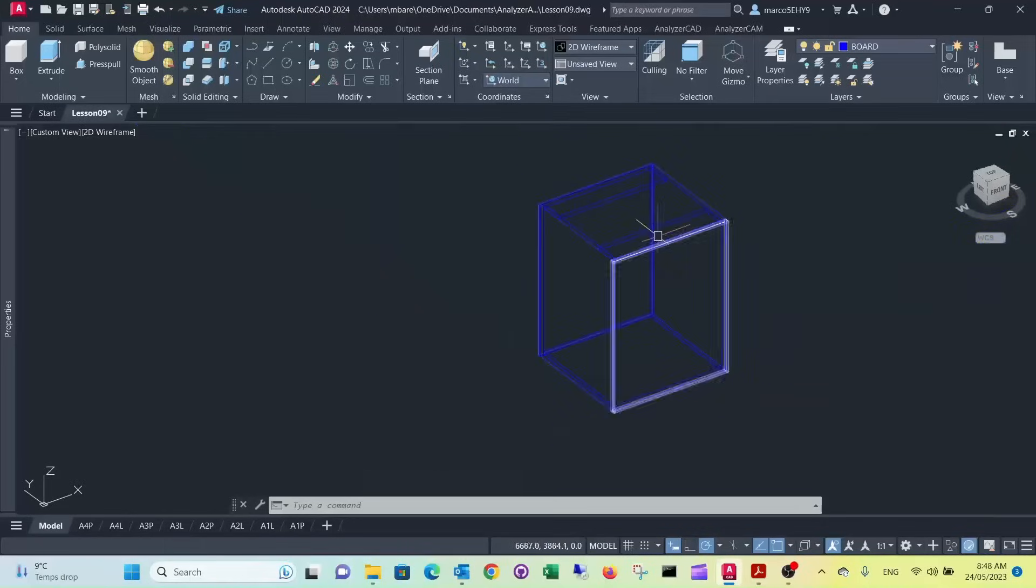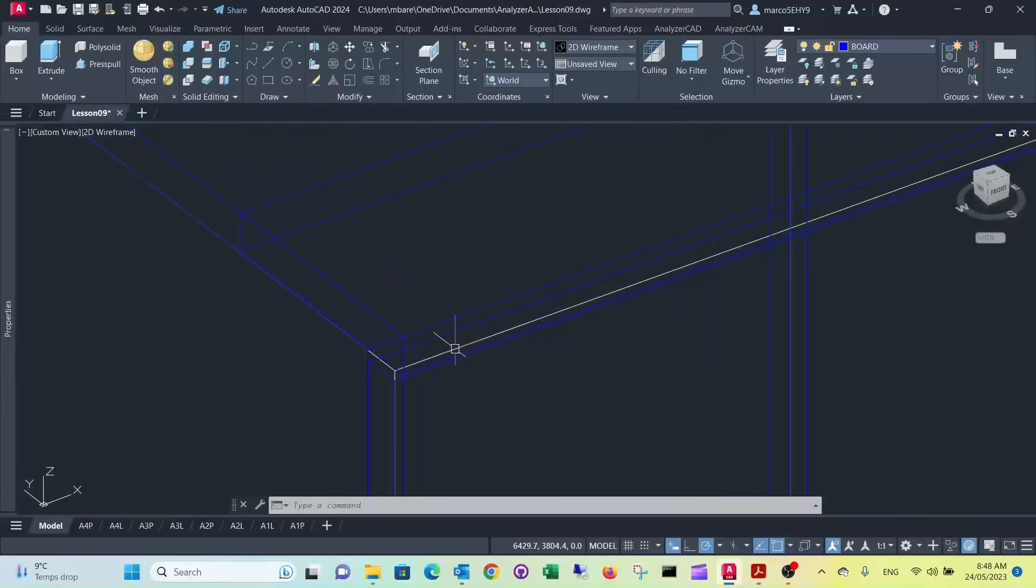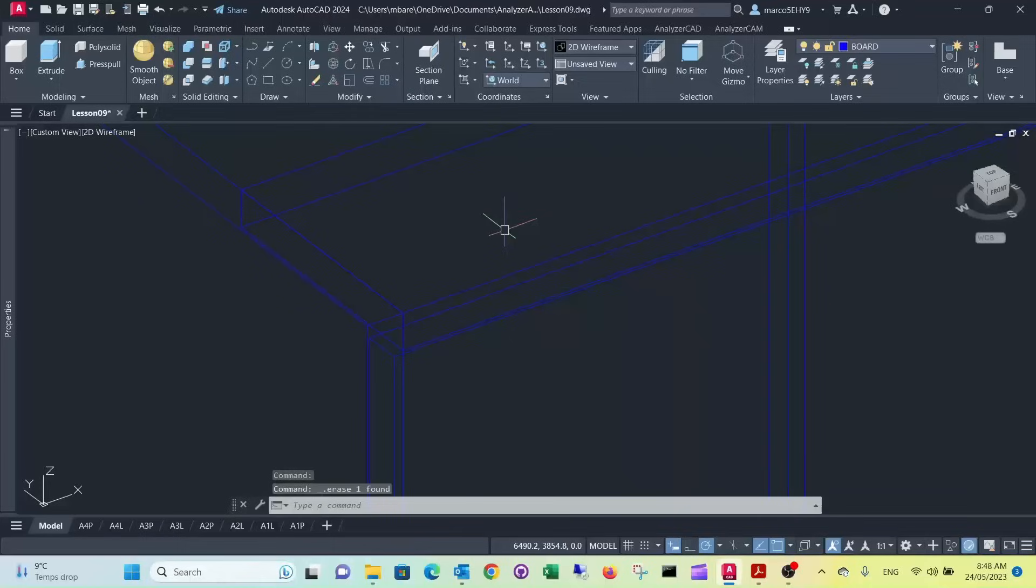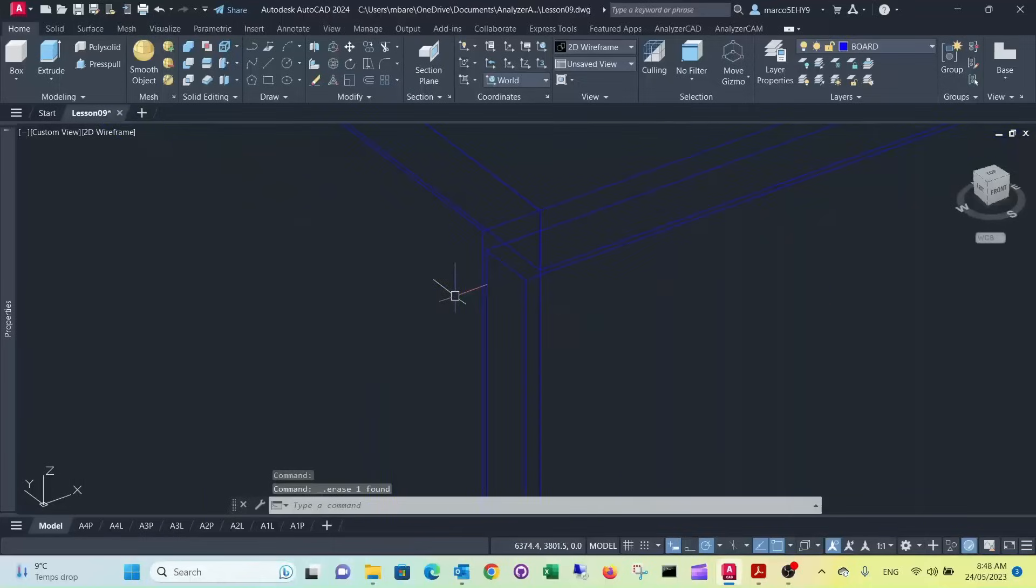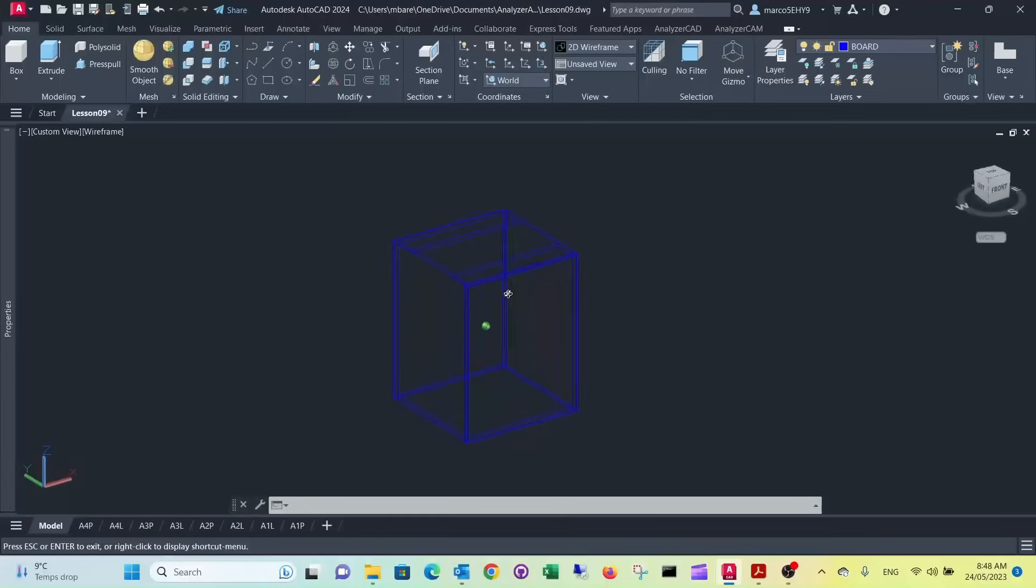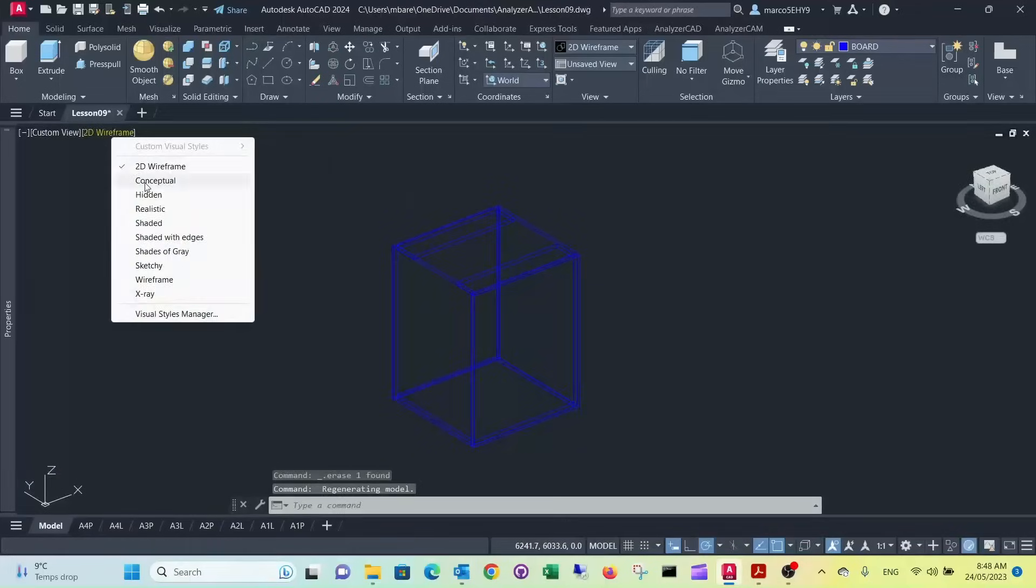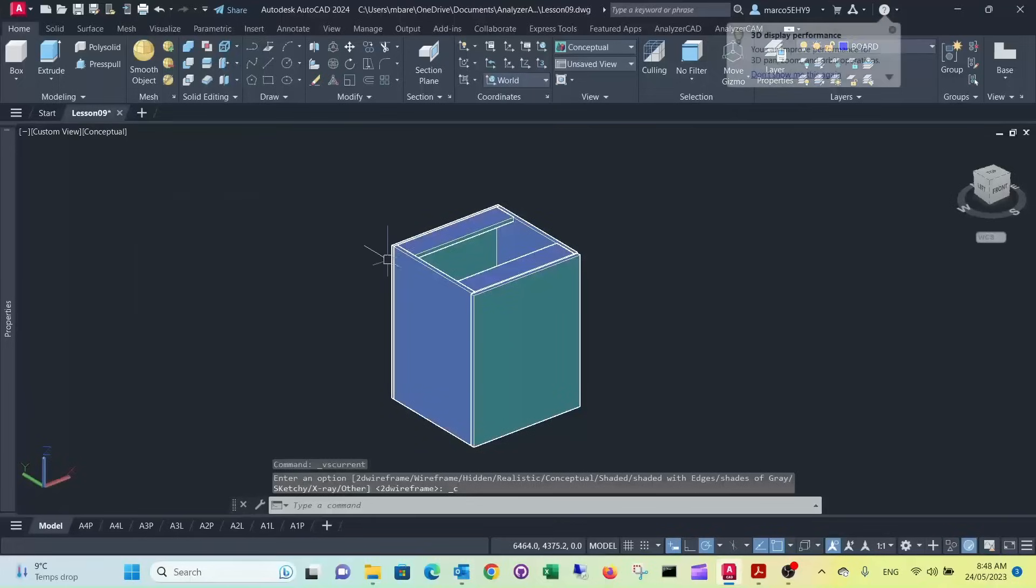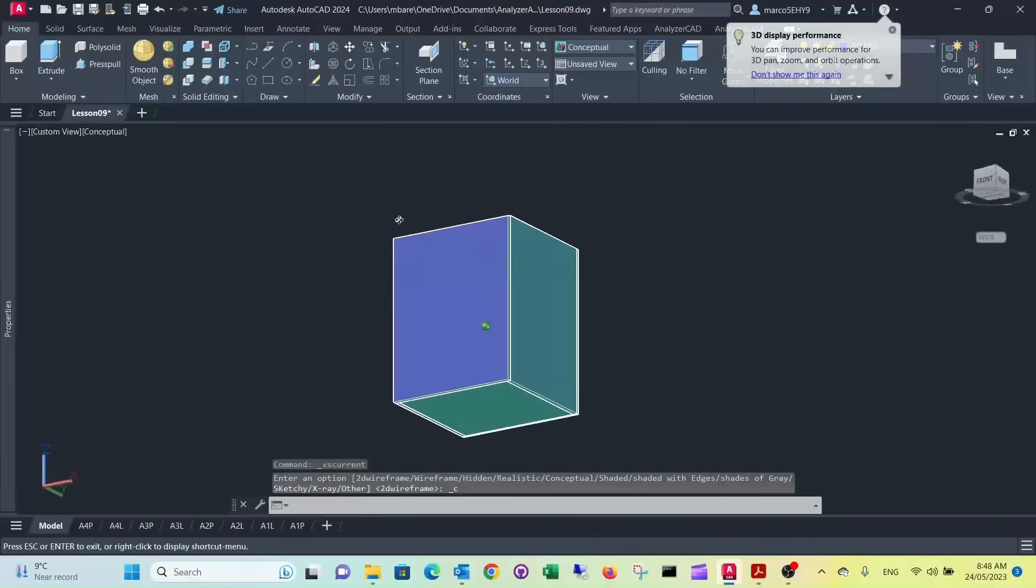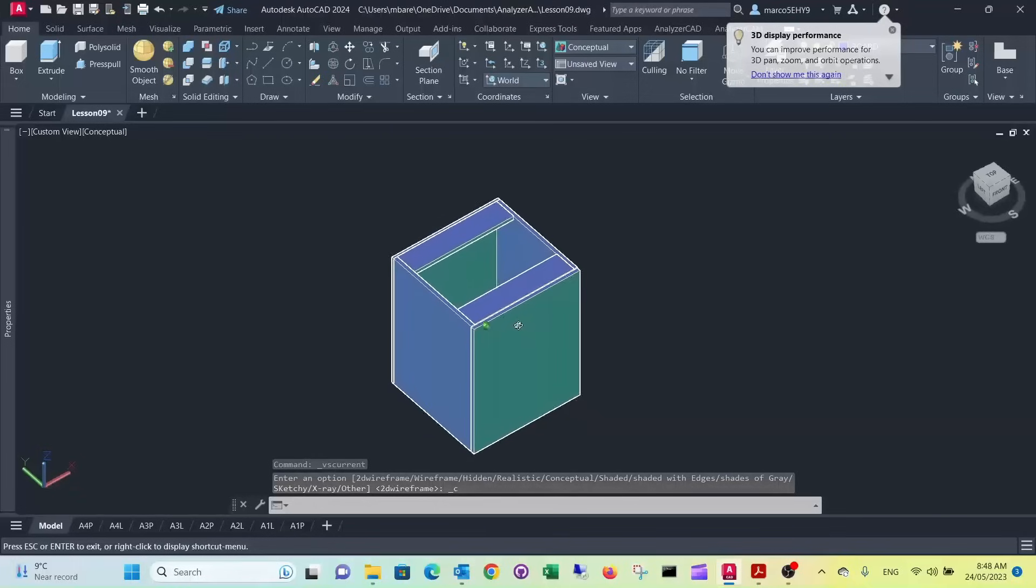We don't really need our surrounding box anymore, so we can delete this. Press delete. So here's our cupboard in the conceptual view.